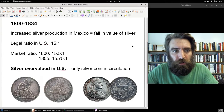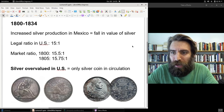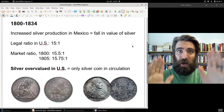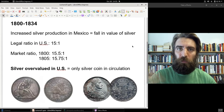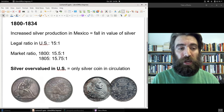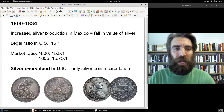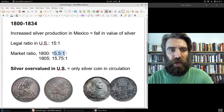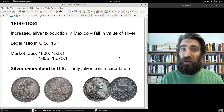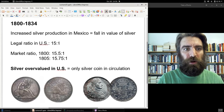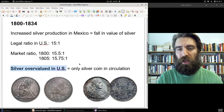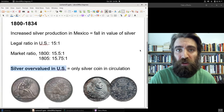That ratio changed in the early 19th century due to increased silver production in Mexico. With supply rising and demand roughly constant, the price of silver fell. The US legal ratio remained 15 to 1 as defined in 1792, but the market ratio had already moved to 15.5 to 1 by 1800 and 15.75 to 1 by 1805, meaning silver in the marketplace had lost some value while remaining overvalued in the United States.